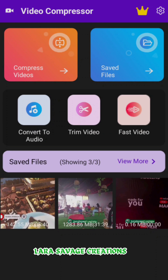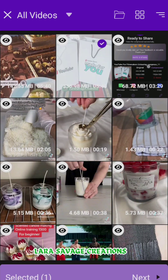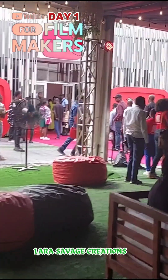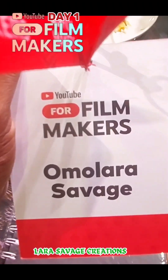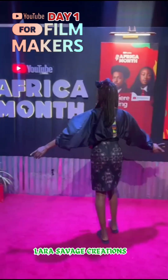What you're going to do is click 'Compress Video' since we're compressing our video. Then select the particular video you want to compress. I've picked this particular video — it's the unboxing video from the YouTube for Filmmakers event that I went to. If you haven't seen the vlog and the unboxing video, I have it on my channel and I'll link it down below.